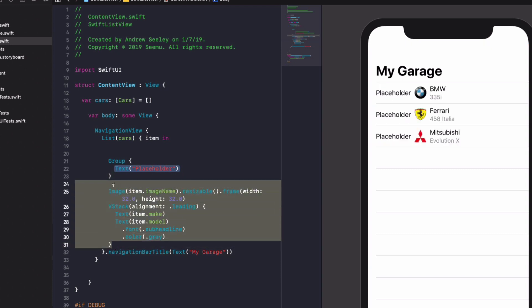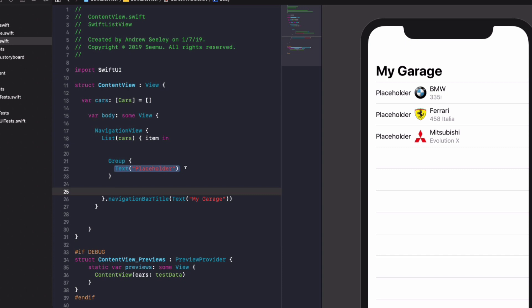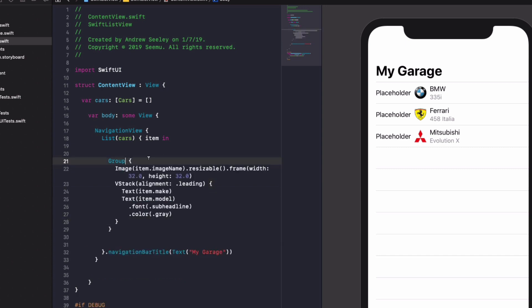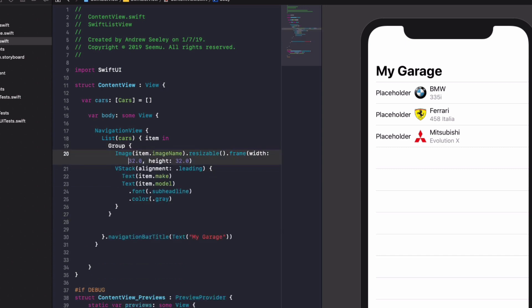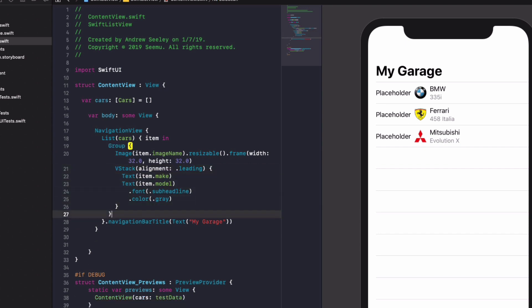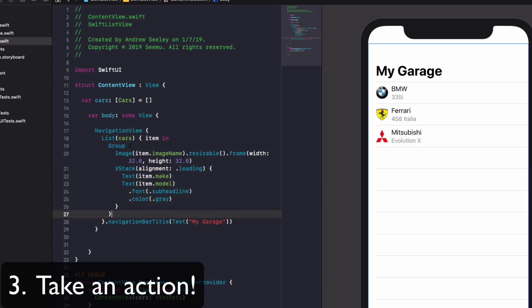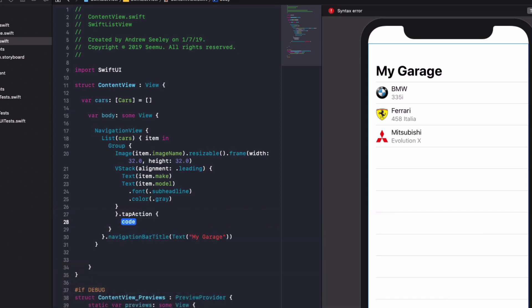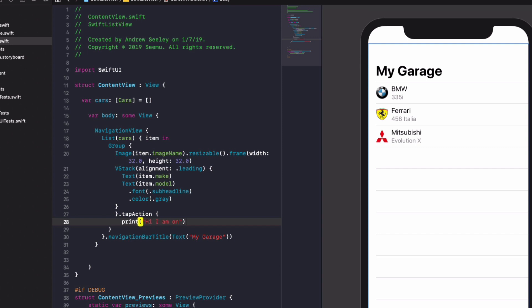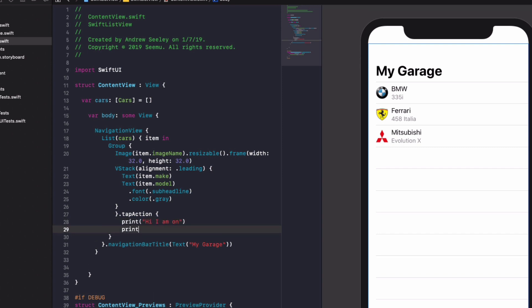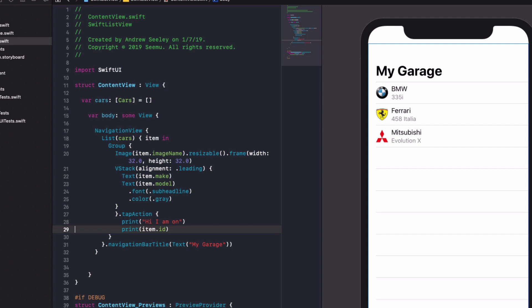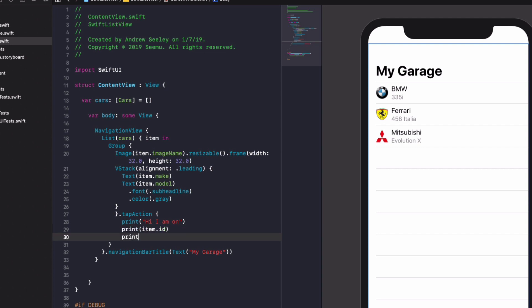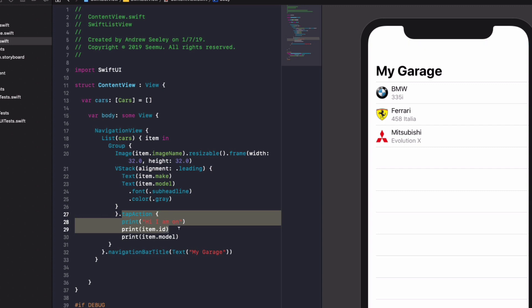So let's drag group onto here. And let's copy our image and V stack. We'll cut. Let's move it into our view. And now we've got a nice little group here where we can actually run a tap action on. So at the end of the curly braces on group, if you do dot tap action, you can print, hi, I am on to the console. And we'll print out the item dot ID. And we'll also print out the car model. So print out the item dot model. And this tap action can be applied to anything at all. If you add dot tap action, you can make anything tappable. So it's super easy to do.